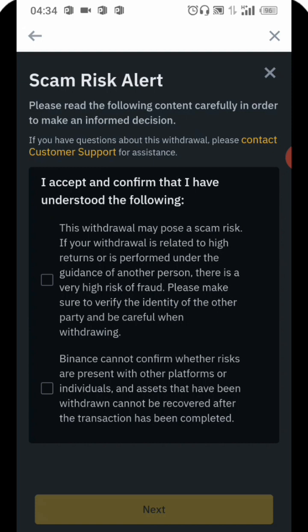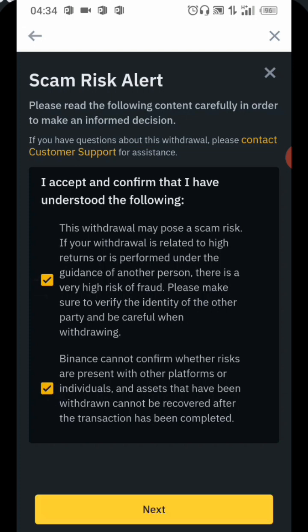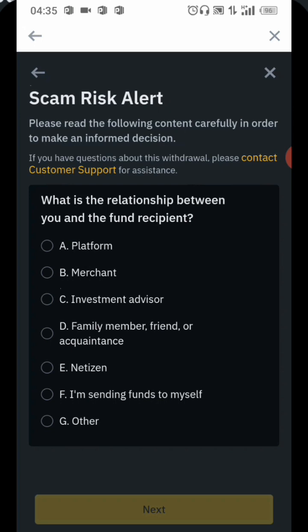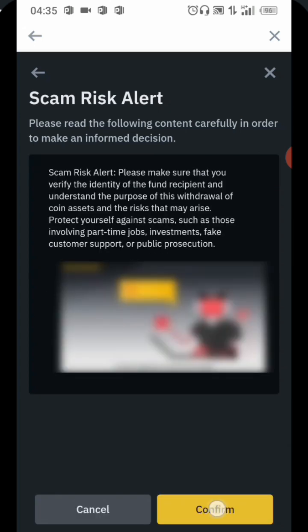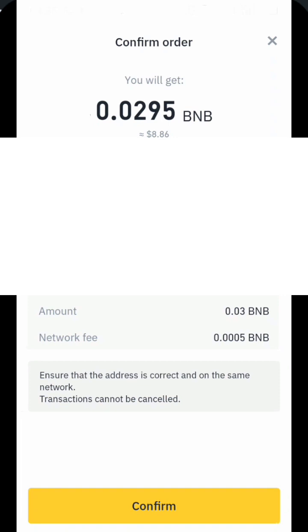Make sure you read what they are saying: 'This withdrawal may pause — a scam. If your withdrawal is related to high returns or performed...' Binance cannot confirm whether the risk is okay. They are asking about the relationship between you and the fund recipient. I'm going to say I'm sending funds to myself because that's my account. So I'm going to click Confirm.